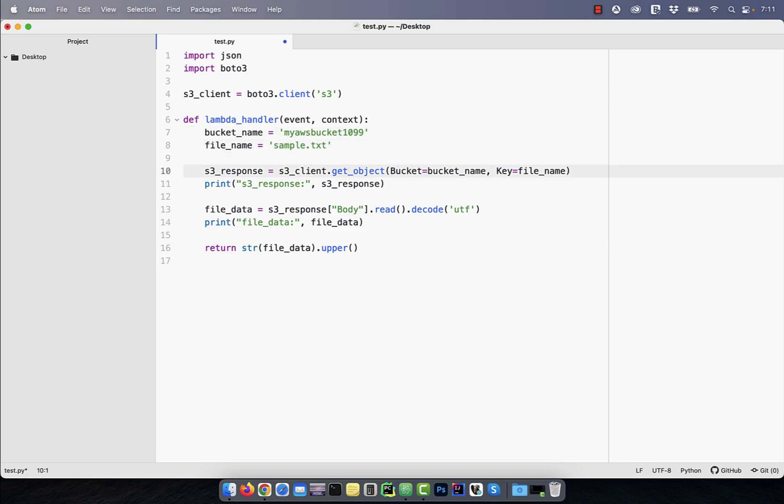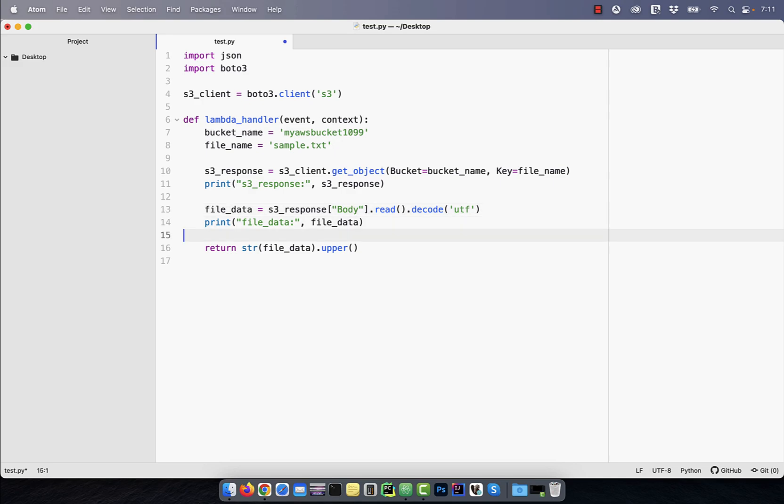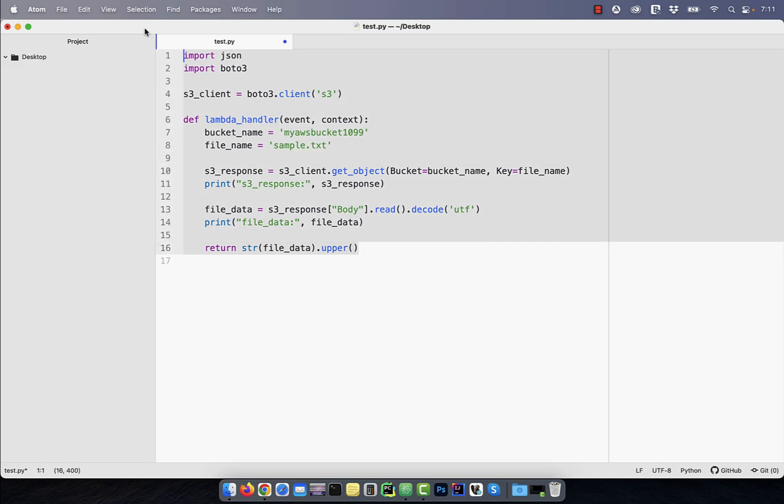On line 10, I'm using the get_object method to get the response back from the S3 client. On line 13, I'm parsing the response body and reading the file data. Finally, on line 16, I'm returning the file data in all uppercase.